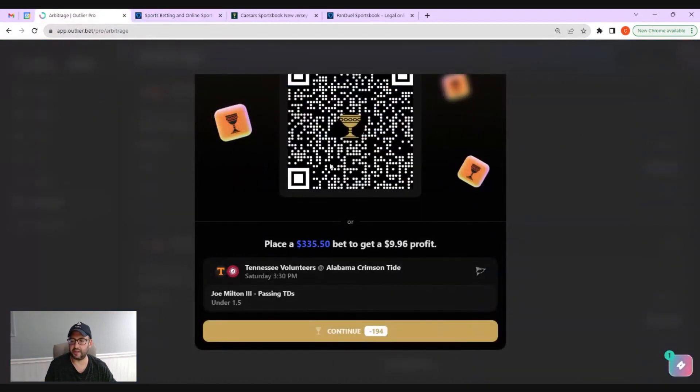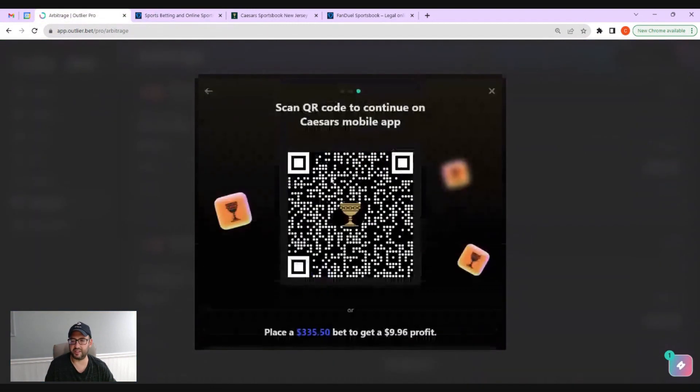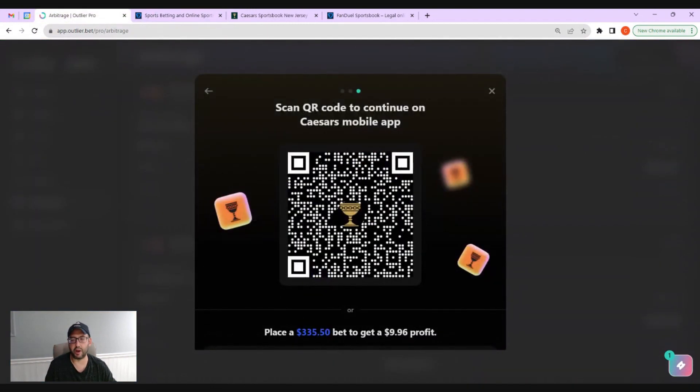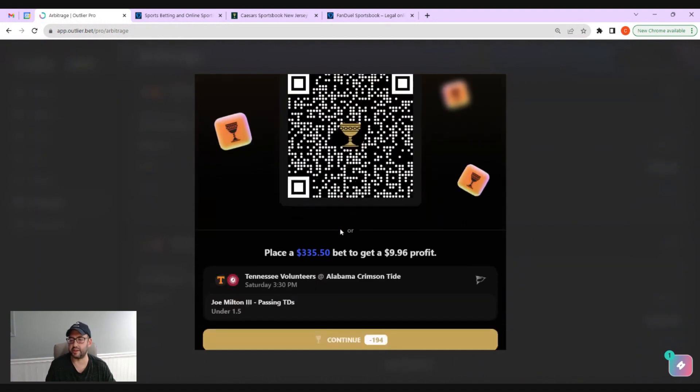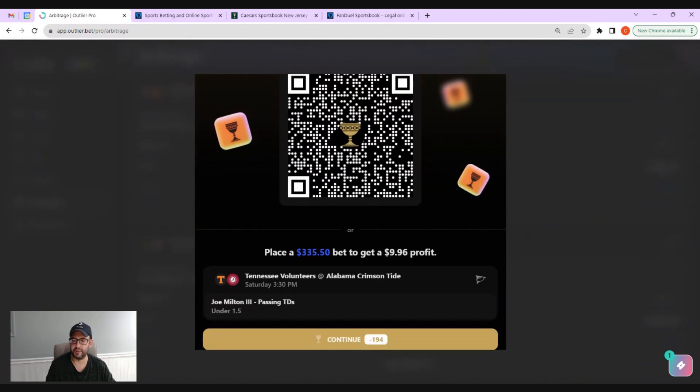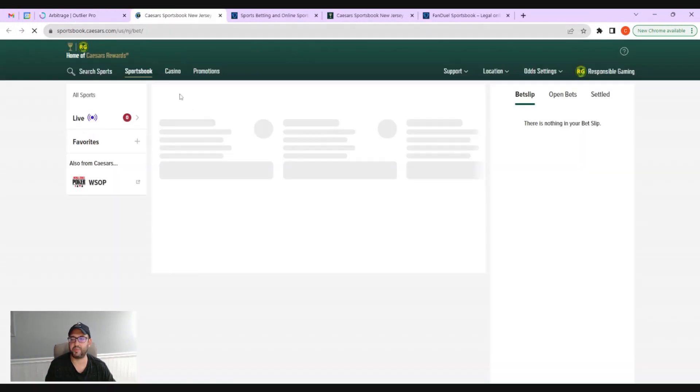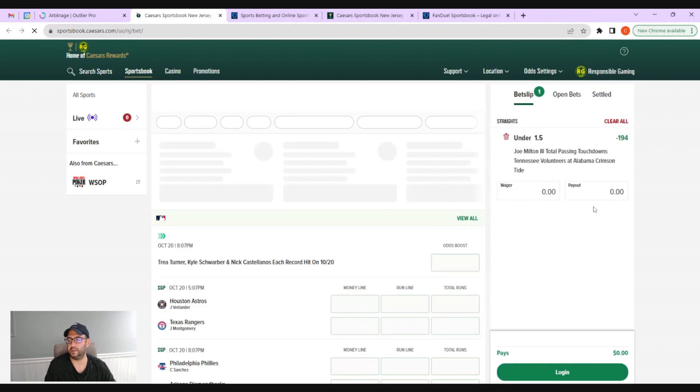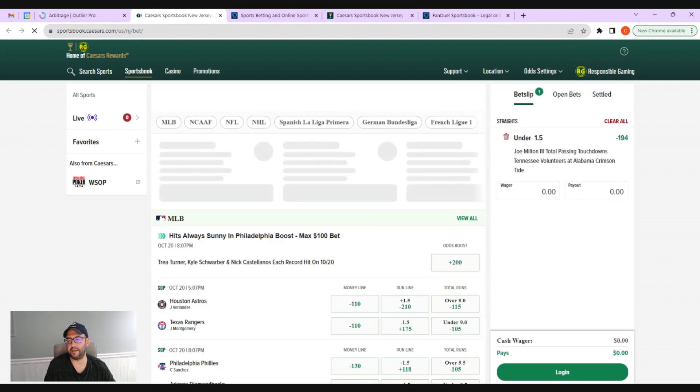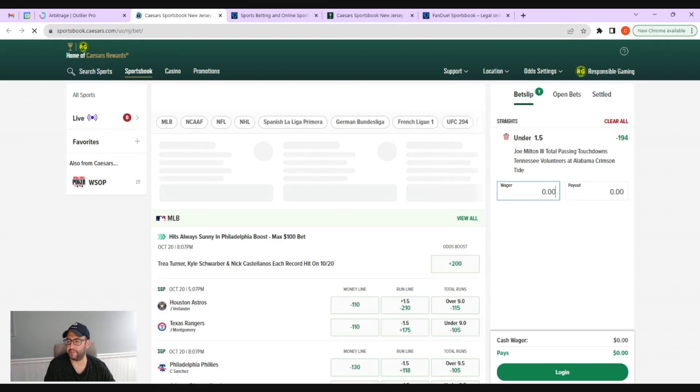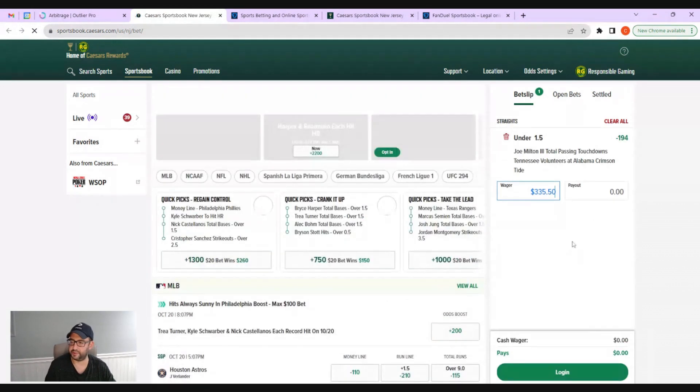And then as you'll see here, we automatically switched over to your Caesars app. Again, you can scan it on your phone or we can say we'll take this $335. I'm going to try to actually copy it this time. And again, pops it right open for us here. $335.